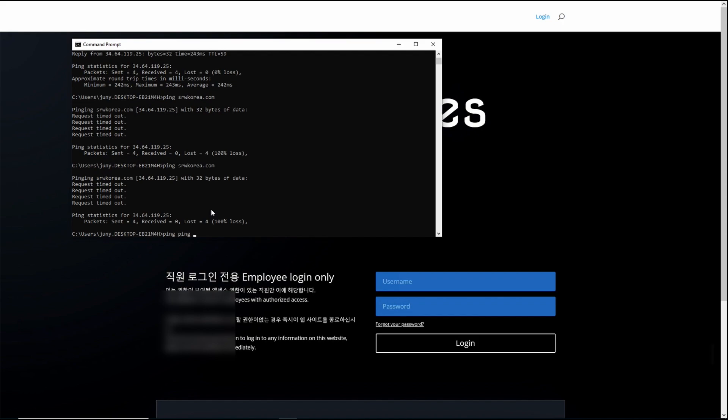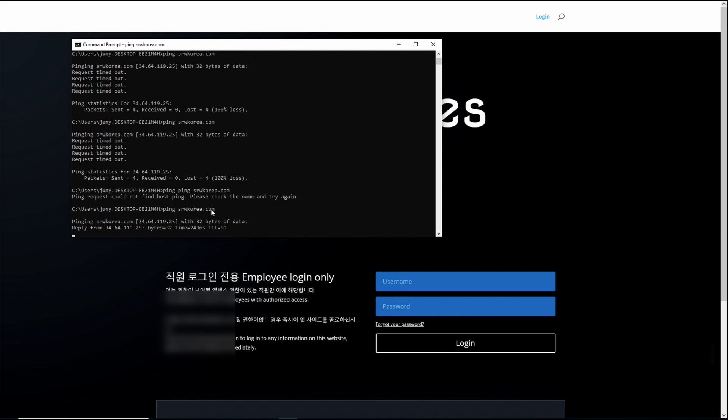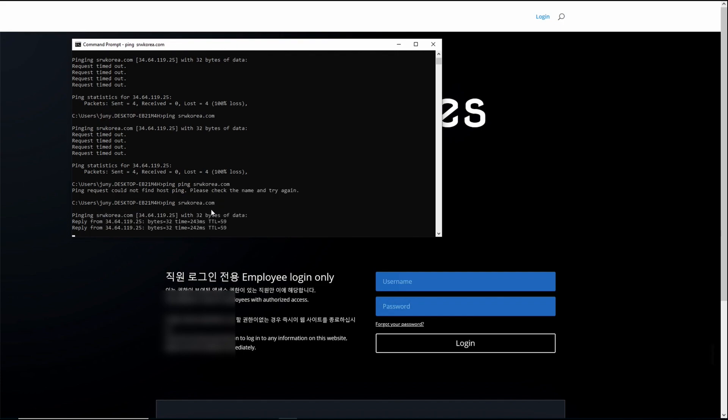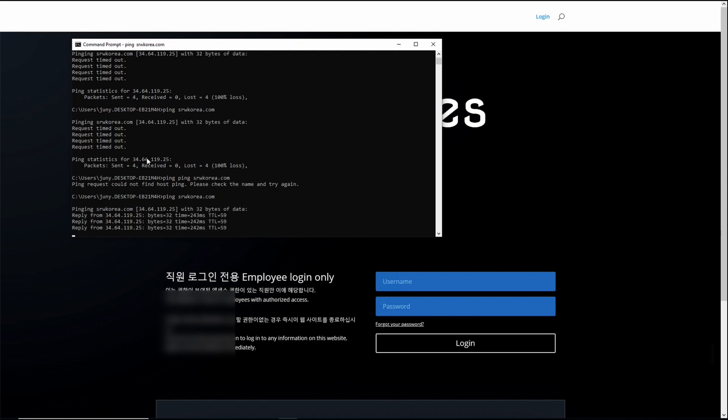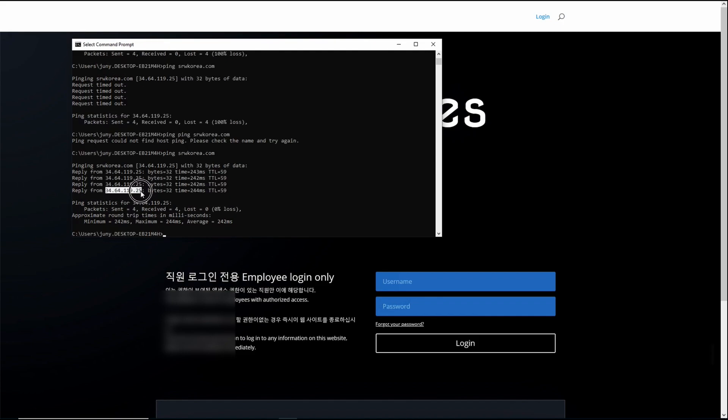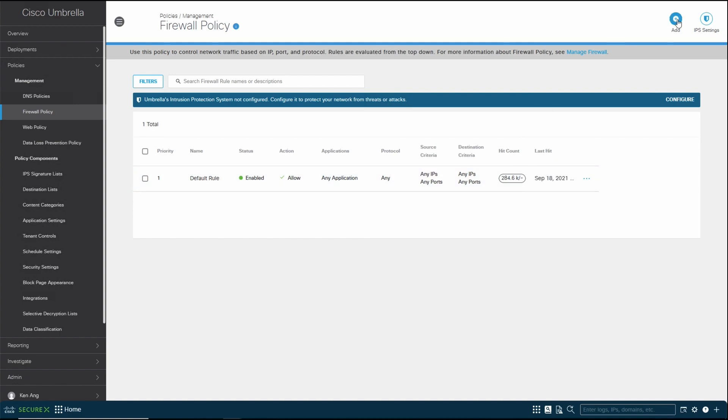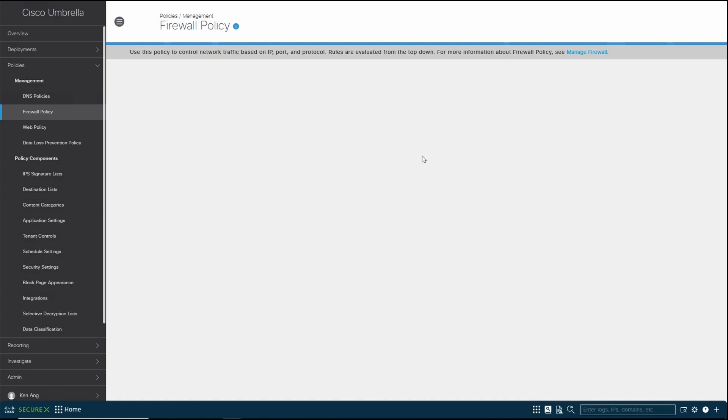So I'm going to ping srwkorea.com. You can see that I'm able to ping. I'm going to copy the IP address. There's a reason why conventional firewall is no longer sufficient. Today, when you look at web, you want to do a little bit more granular control. So what we're going to do for this is go here and click on add.